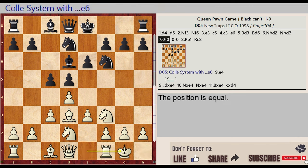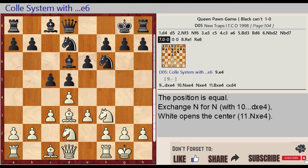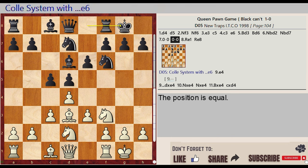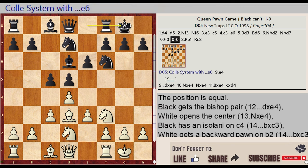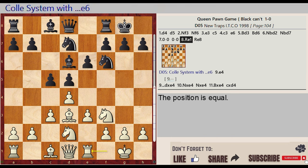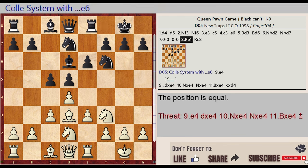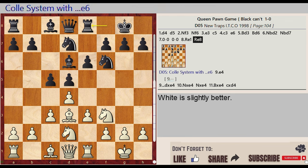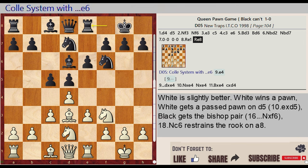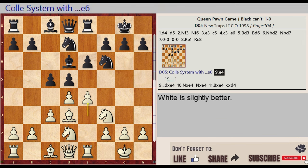Castling kingside, castling kingside, rook f1-e1, rook f8-e8. D05 Colle System with e6, e3-e4.